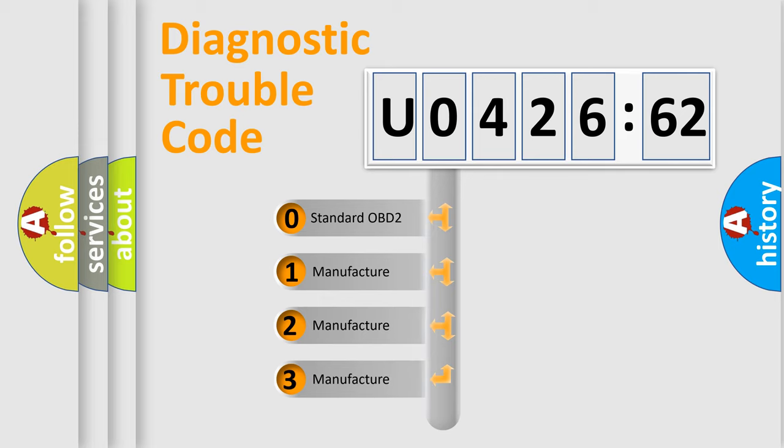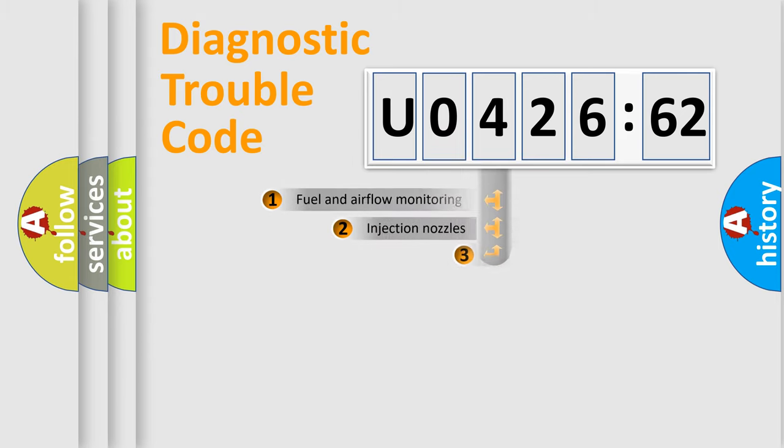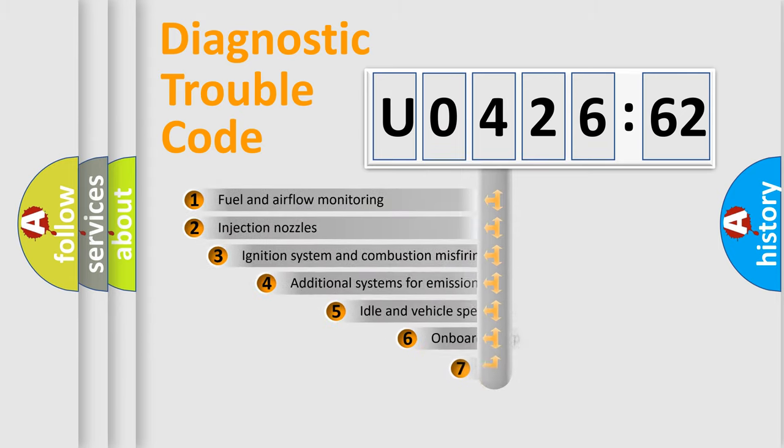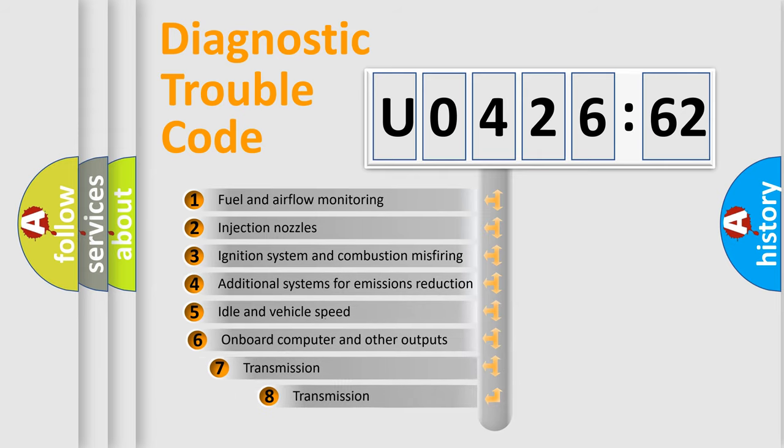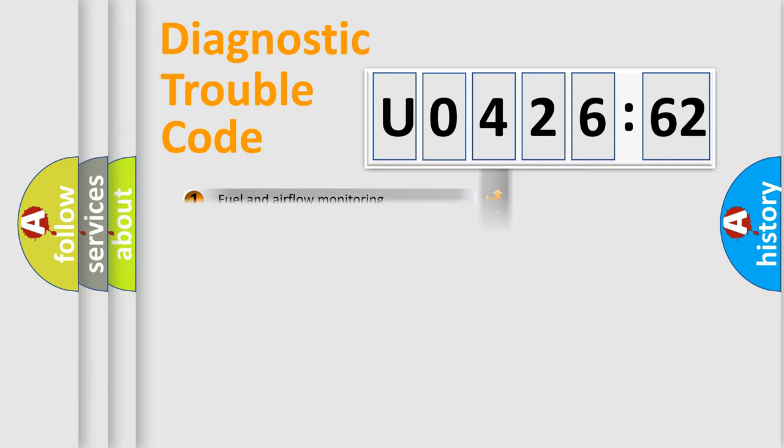If the second character is expressed as zero, it is a standardized error. In the case of numbers 1, 2, 3, it is a car-specific error. The third character specifies a subset of errors. The distribution shown is valid only for the standardized DTC code.